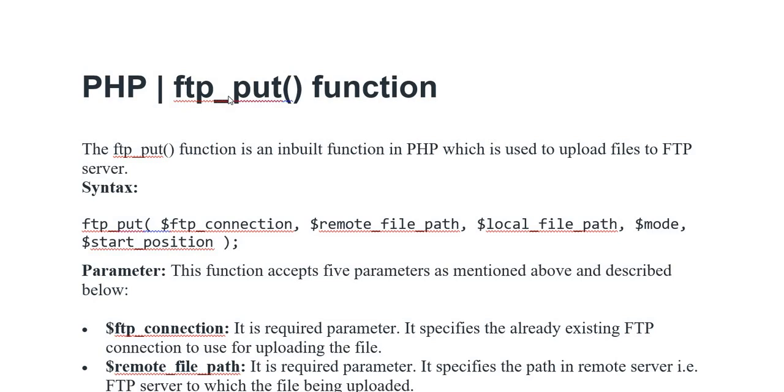As-salamu alaykum everyone. Today's video we have discussed PHP ftp_put function. The ftp_put function is an inbuilt function in PHP which is used to upload files to FTP server.